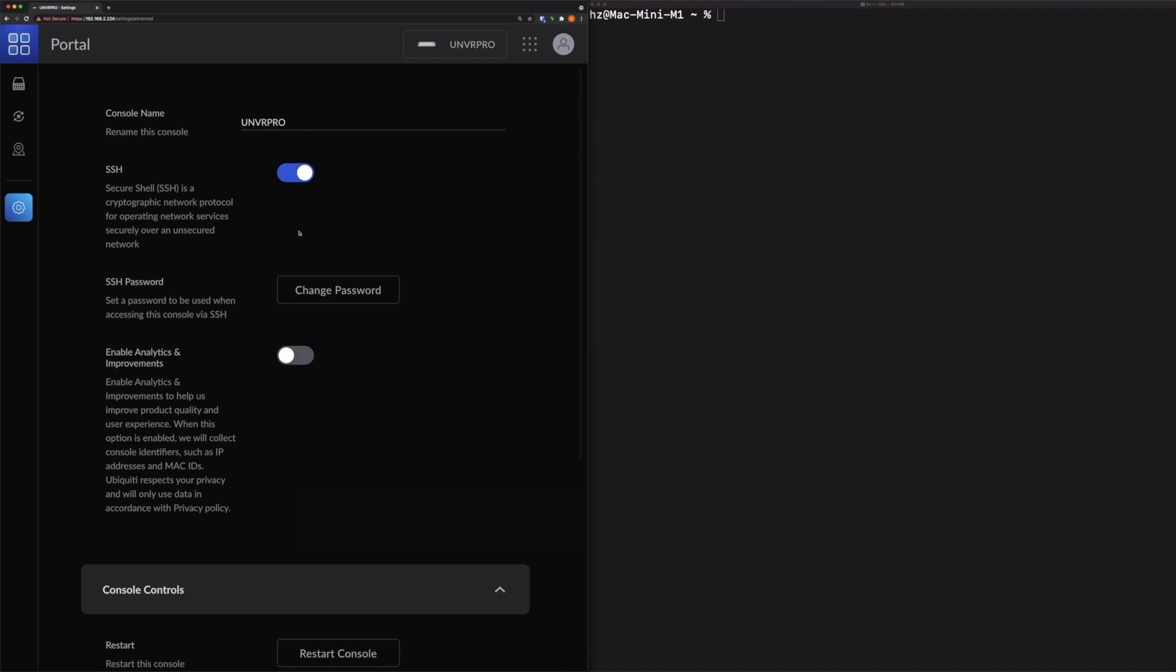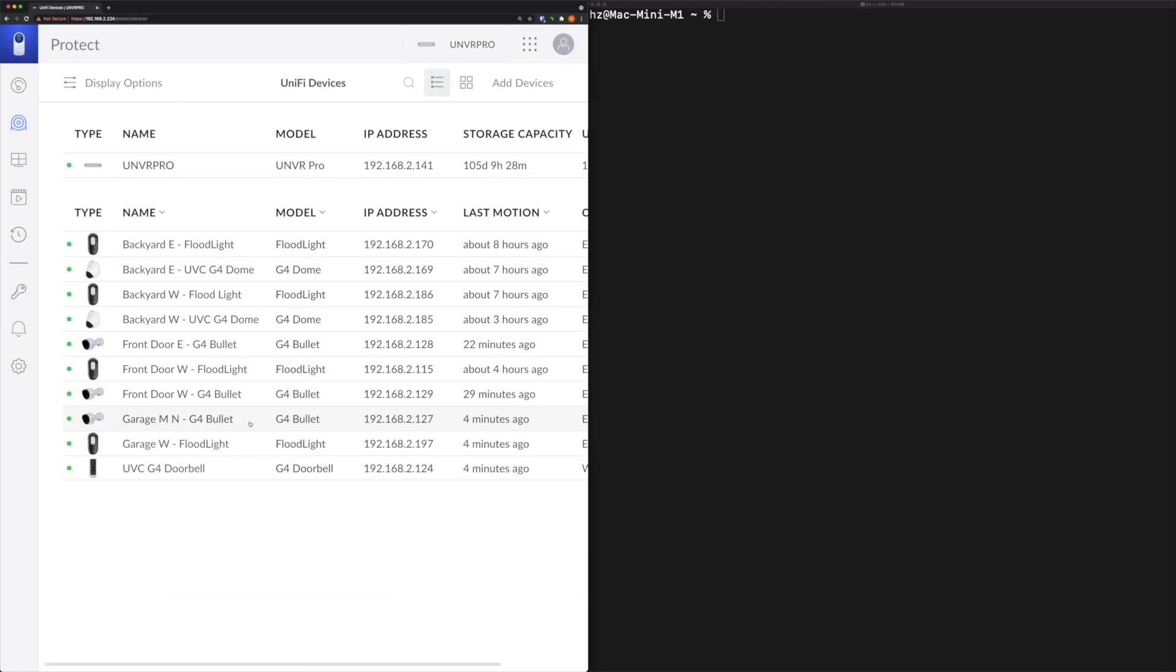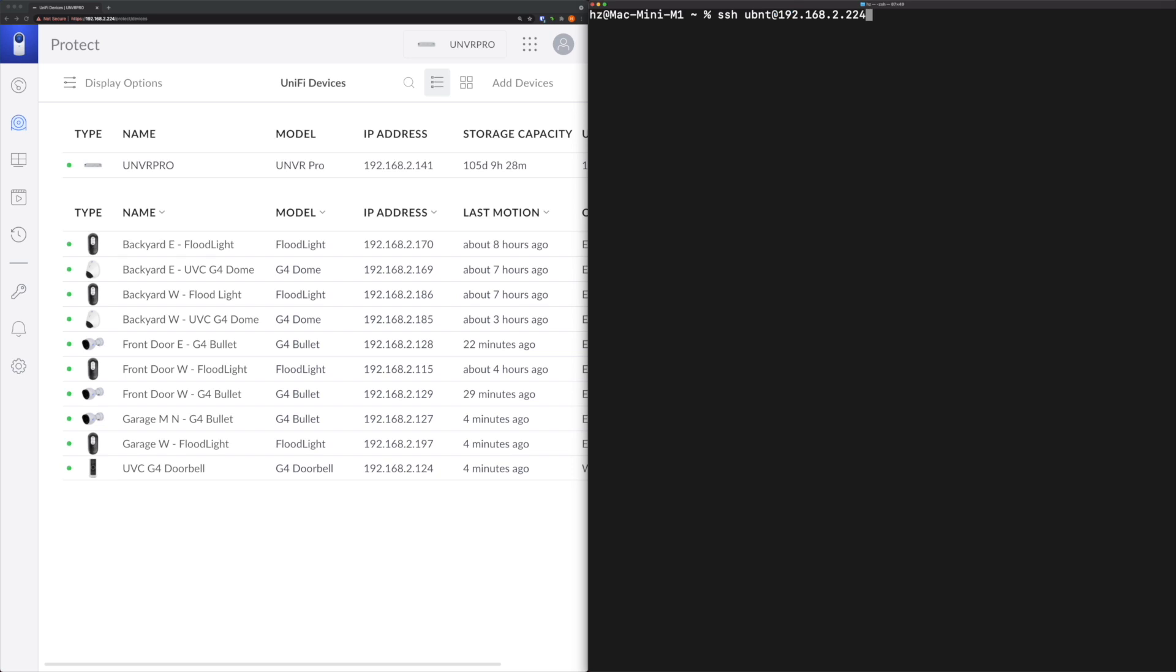Let's go to the camera settings themselves. Let's pick this camera as an example - the 129 G4 Bullet camera. Note down this IP address. Let's try to log on to it. In the right side I have the terminal. Let me go to the 129 IP address. I'm using ubnt as username. You can also use root, it's the same thing. See, I got the error message: connection refused.